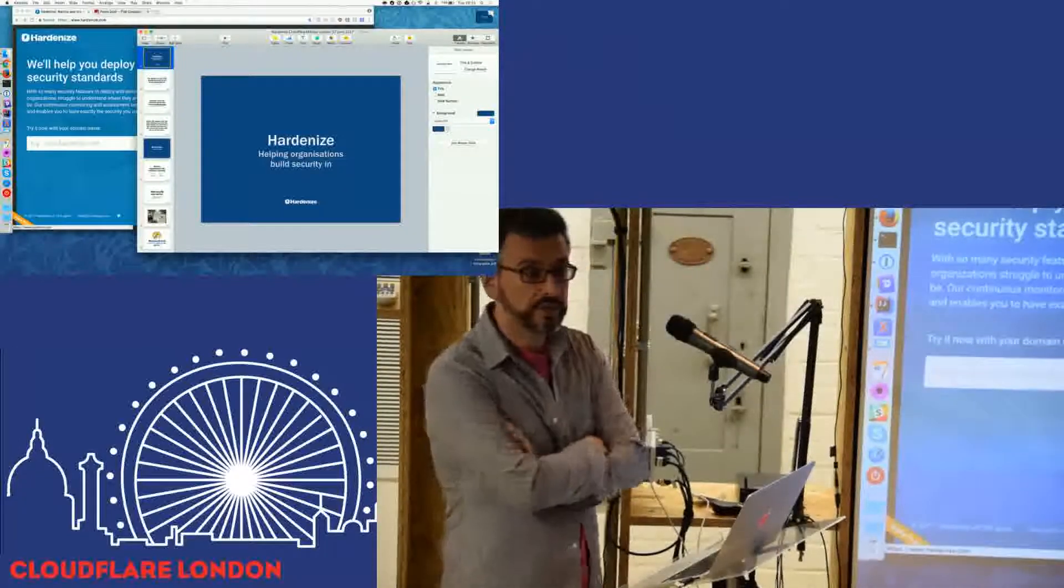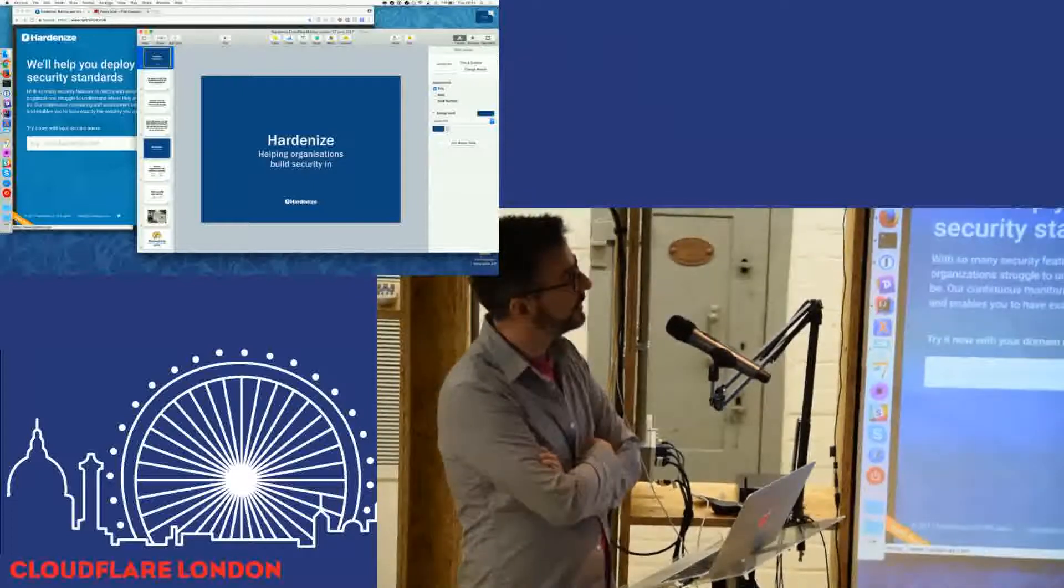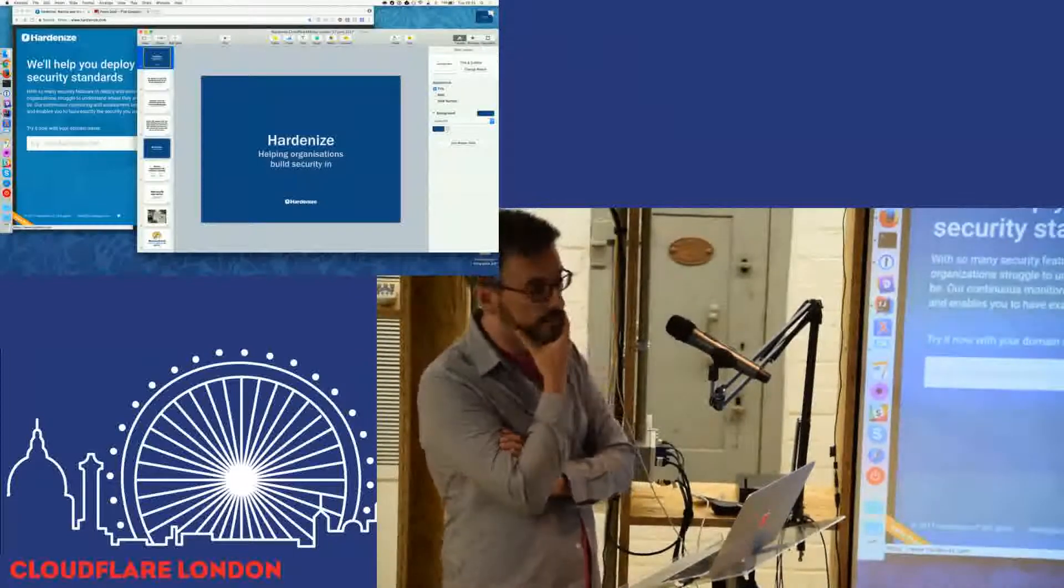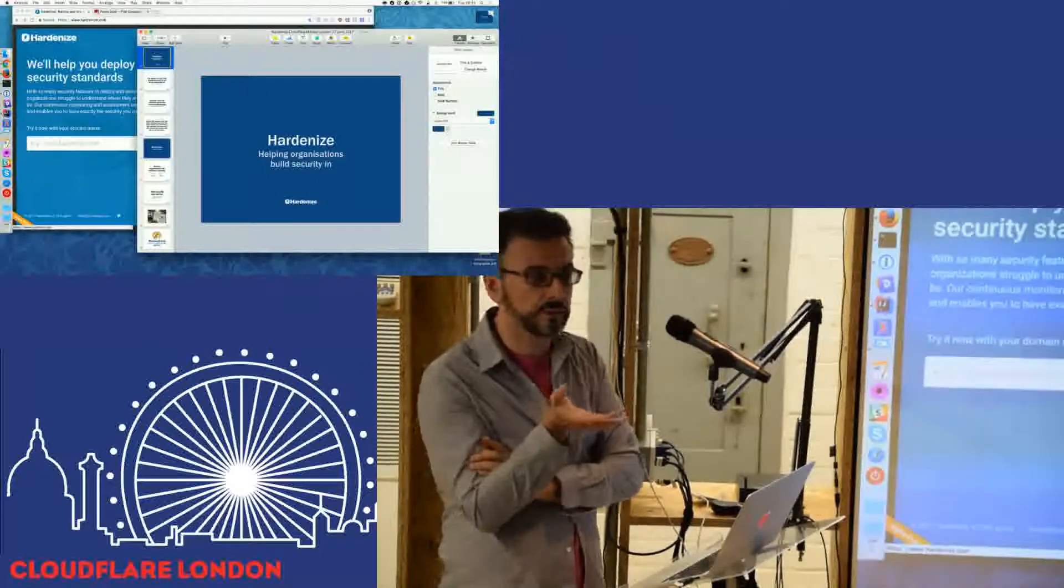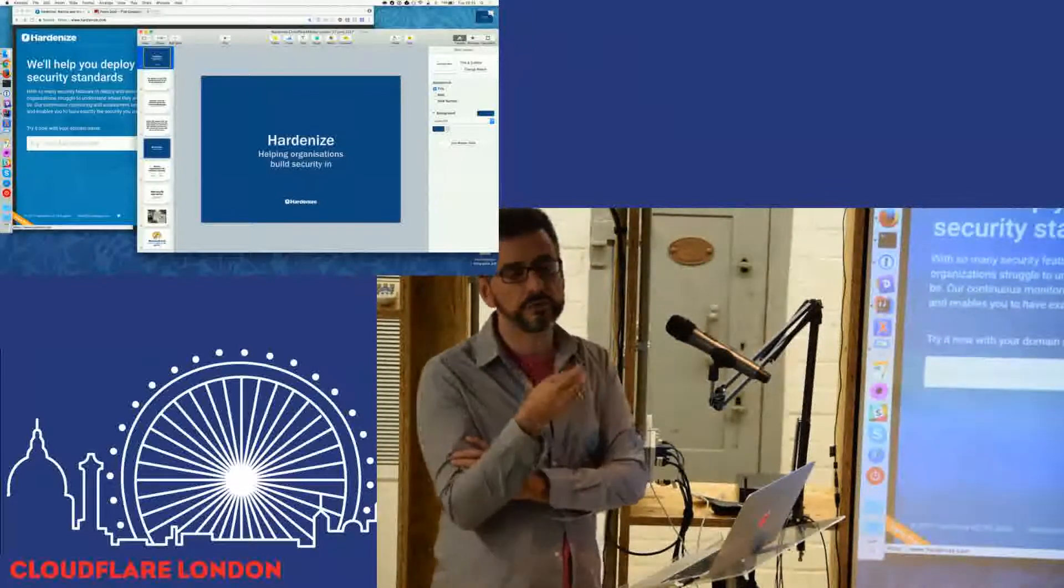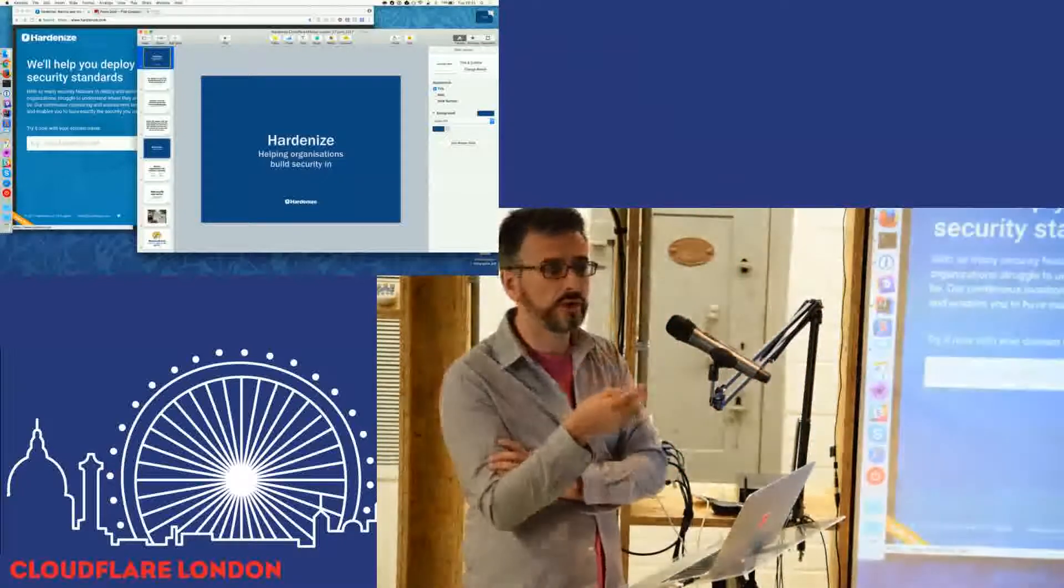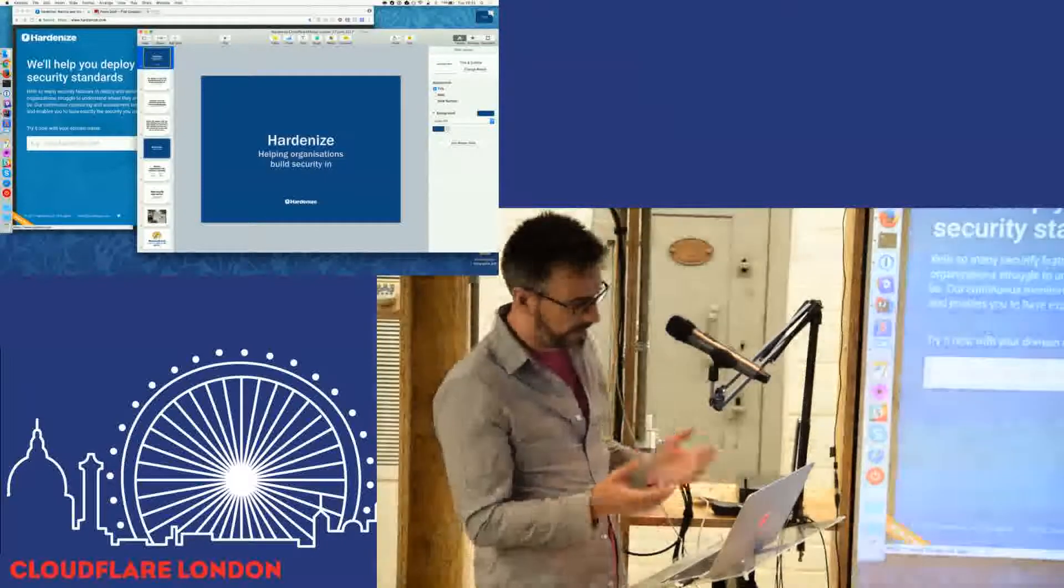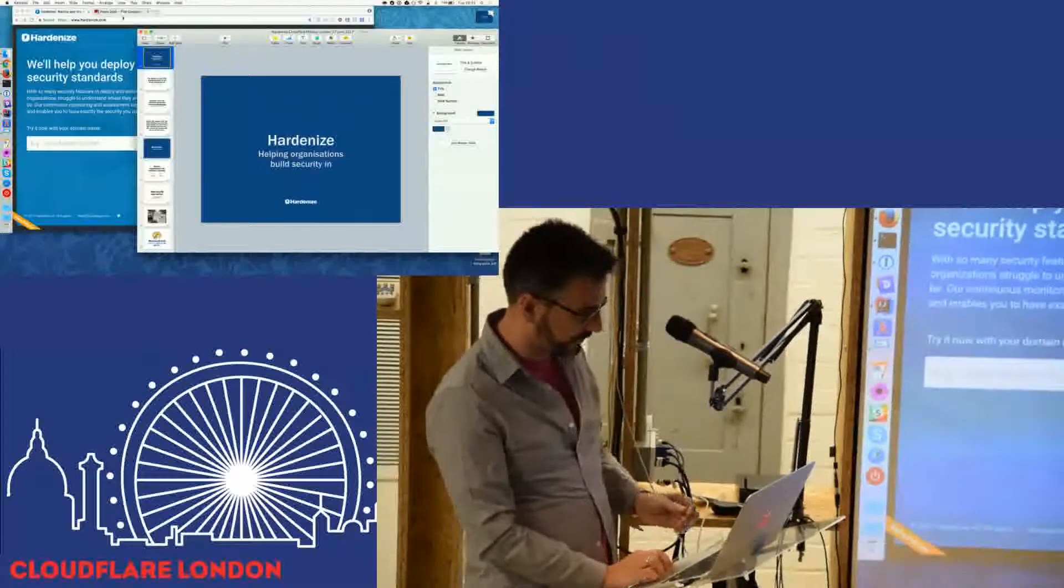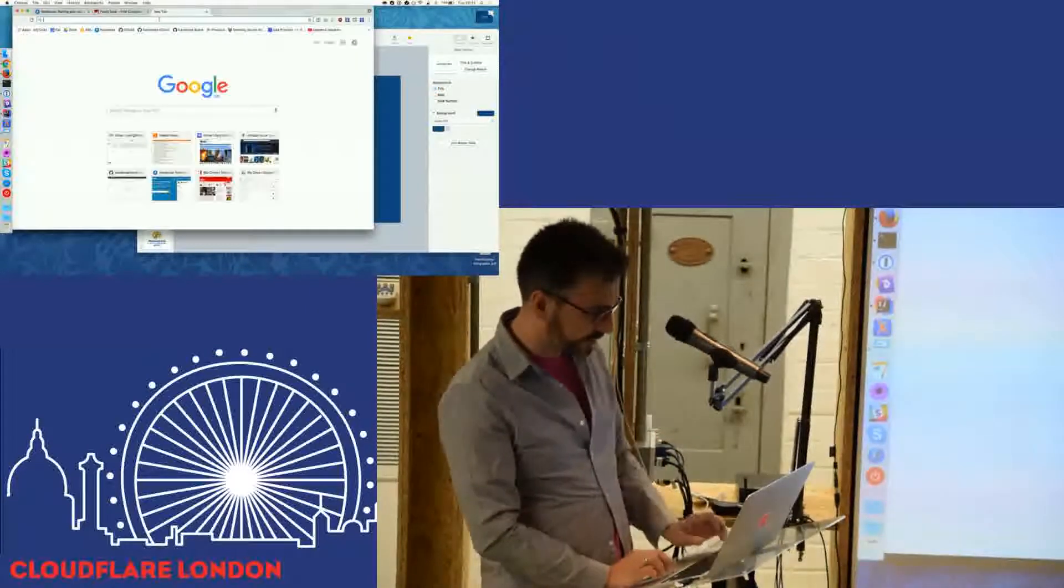First of all, thanks to Cloudflare for inviting me. My name is Ivan Ristić, I'm not sure how to introduce myself. I guess what I do is I try to solve computer security problems, and I try to solve them in a way that works.